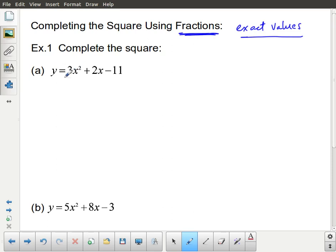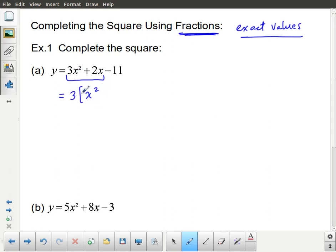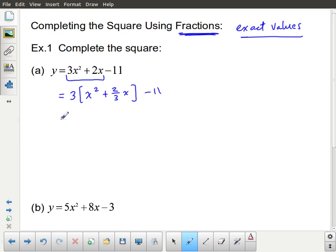To complete the square, we start by looking at the first two terms — the quadratic term x² and the linear term x. We factor out the leading coefficient of the quadratic term. In this example, factoring out 3 leaves x² plus two-thirds x inside the bracket, since 2x divided by 3 gives two-thirds x. The constant term stays outside the bracket.